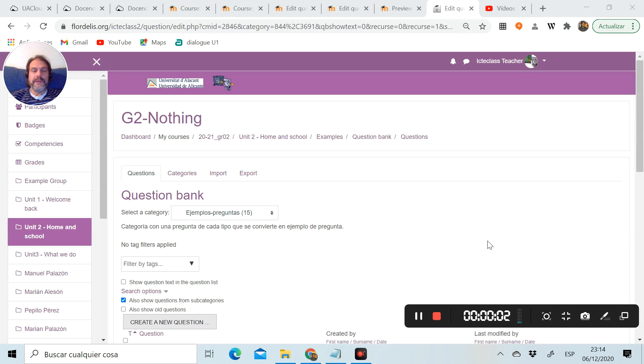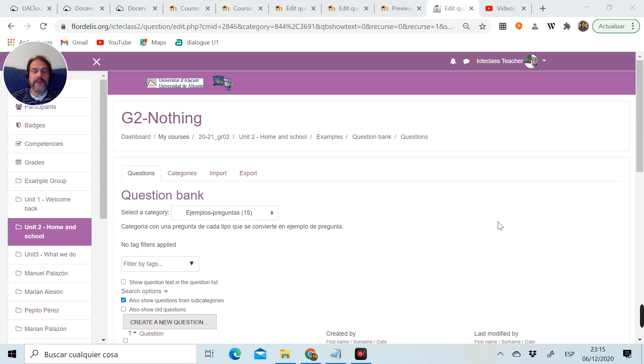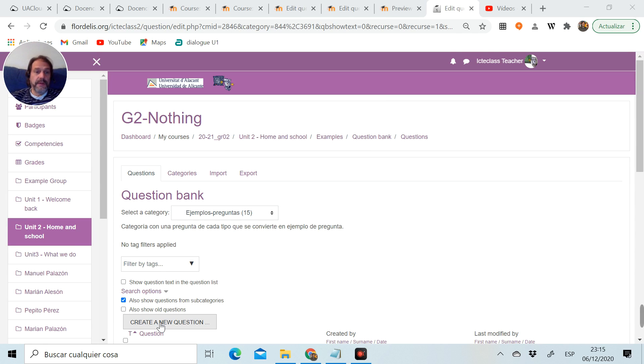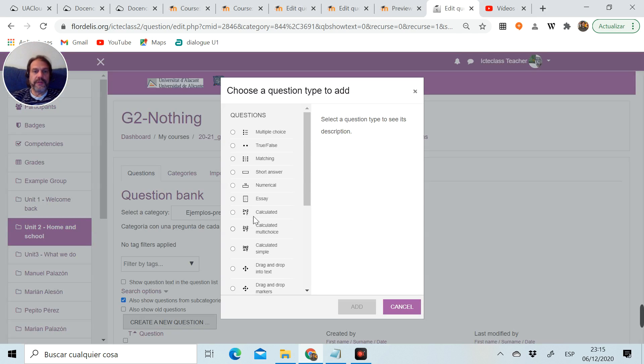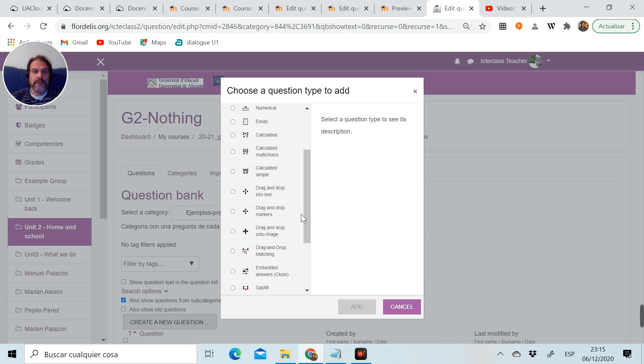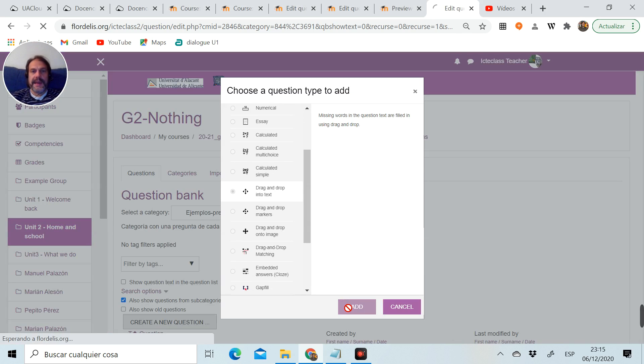We're going to learn how to create a drag and drop into text type of question. So we go to our bank category, click on create a new question, choose the drag and drop into text question.